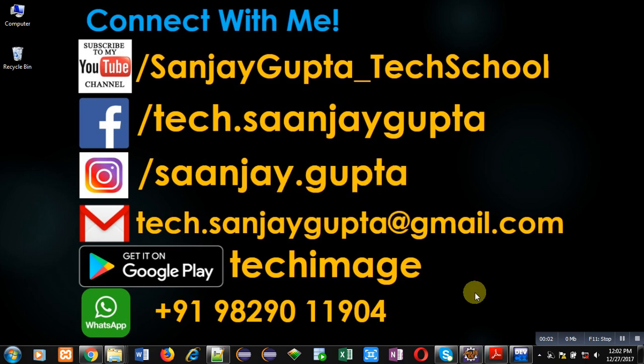Hello friends, I am Sanjay Gupta. In this video, I am going to demonstrate you how you can check whether the number is Armstrong or not using recursion in C.